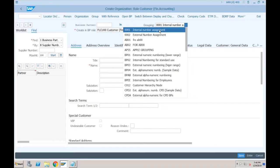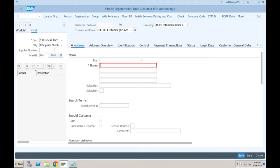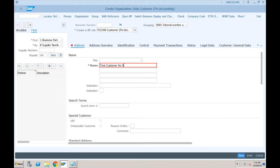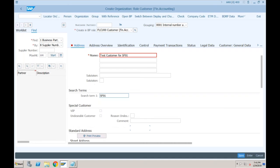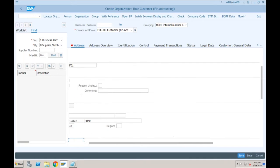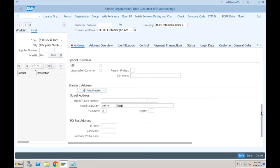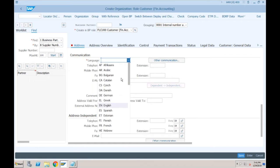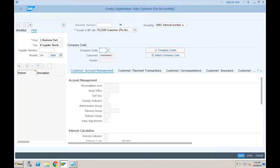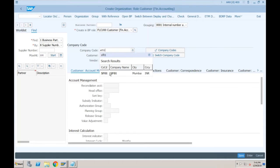We need to provide the grouping — I'm going with grouping triple-01. The system asks for mandatory information: name of the customer, let's say test customer SF01. Provide a search term and some mandatory fields — postal code, city, country, and language. Then click on Company Code Data and select company code SF01 and press Enter.